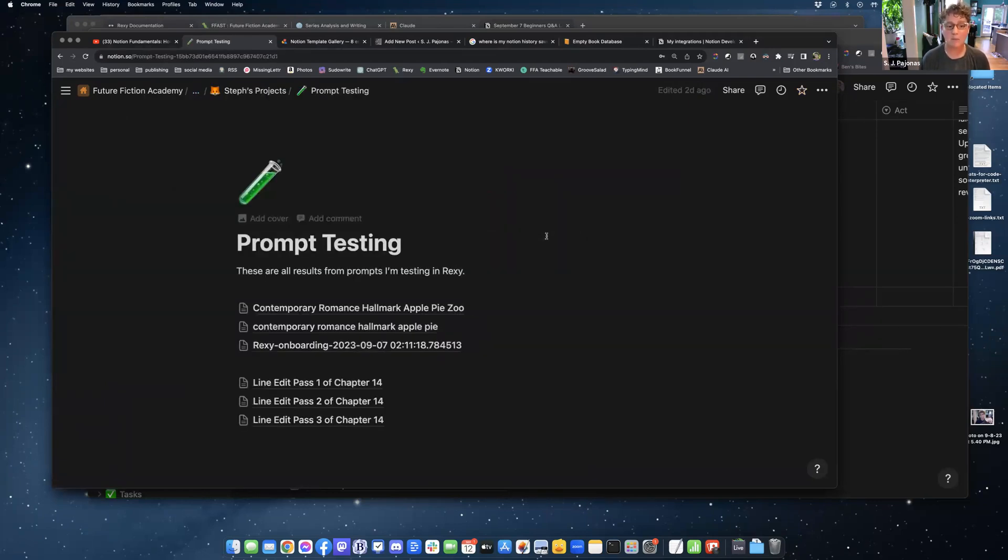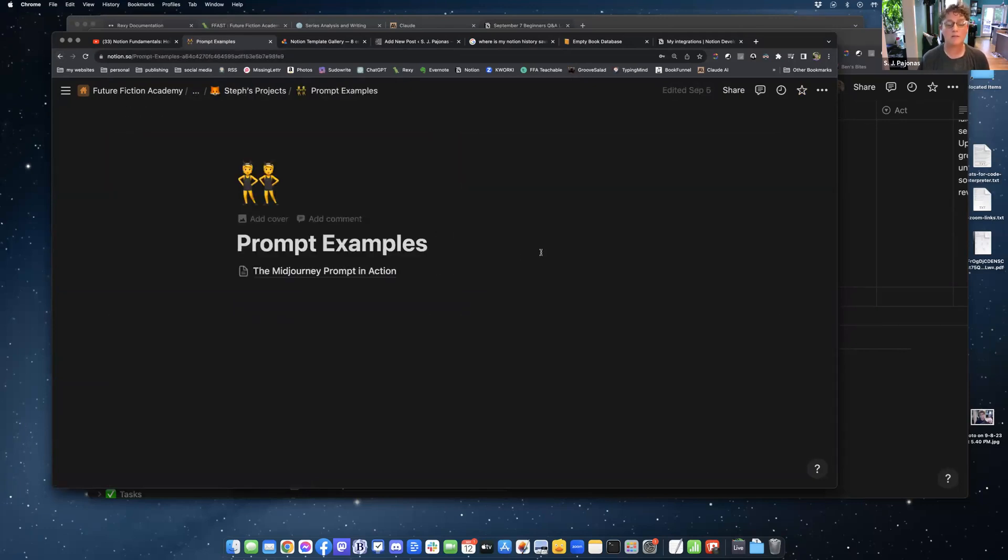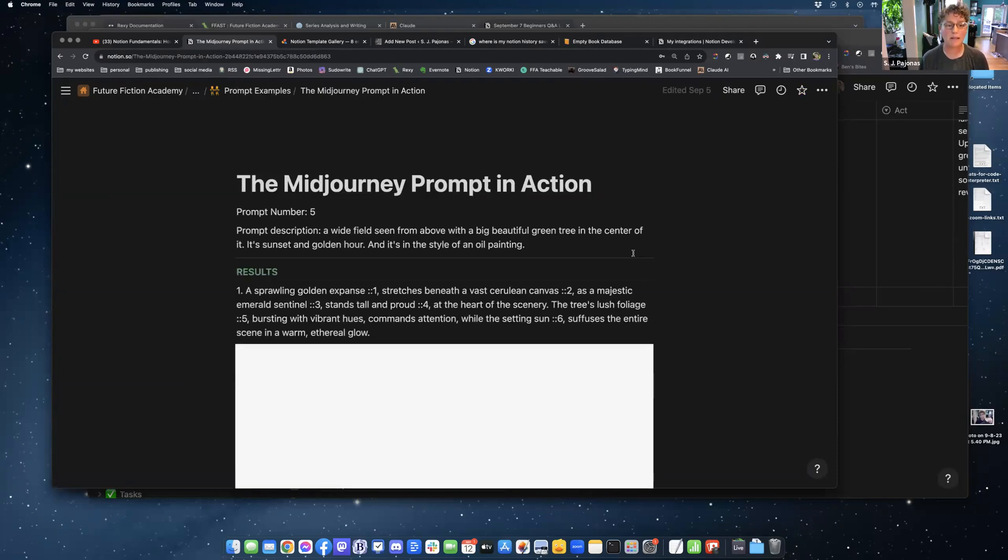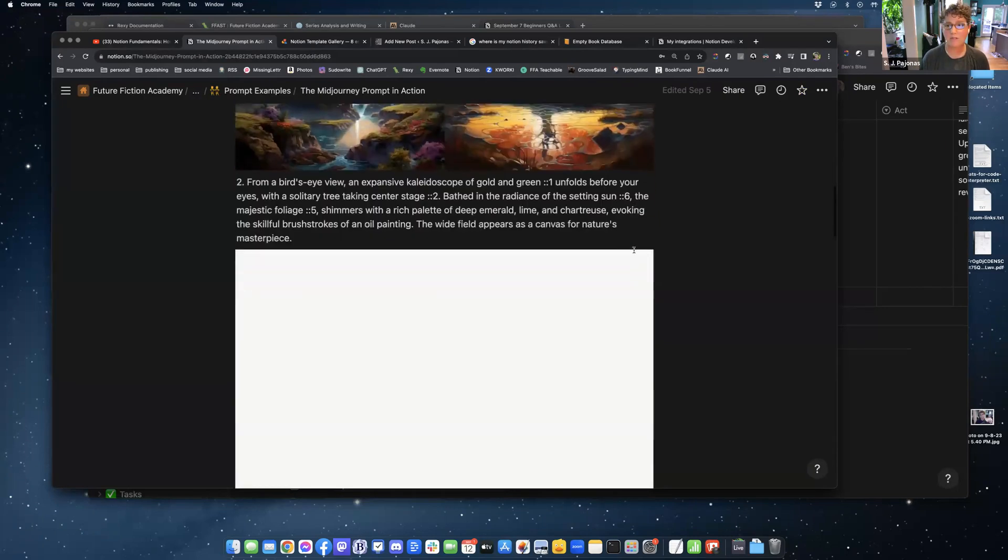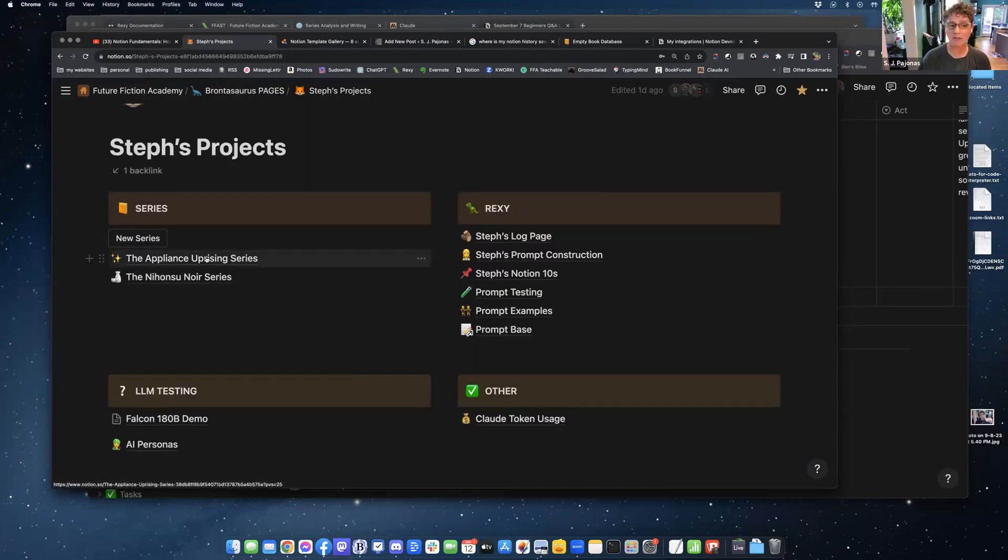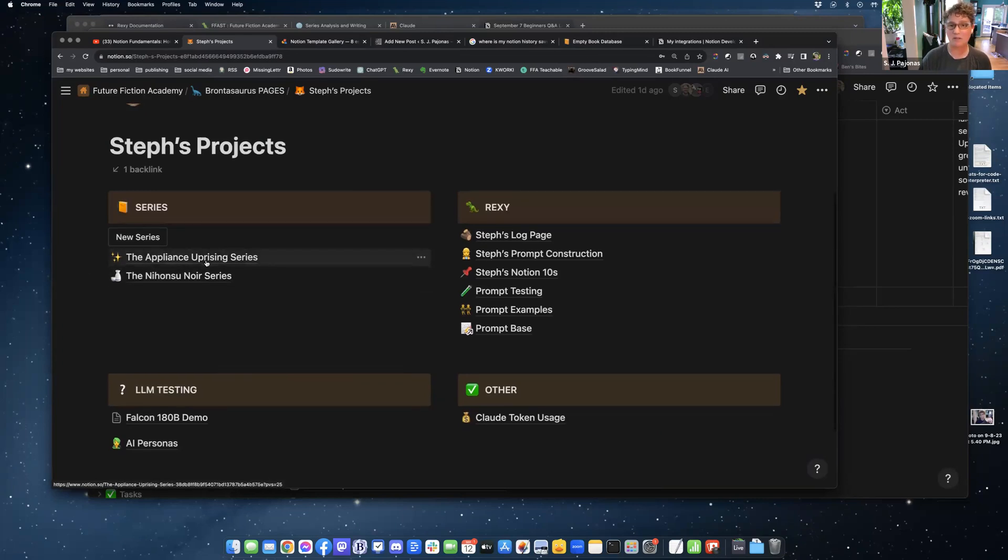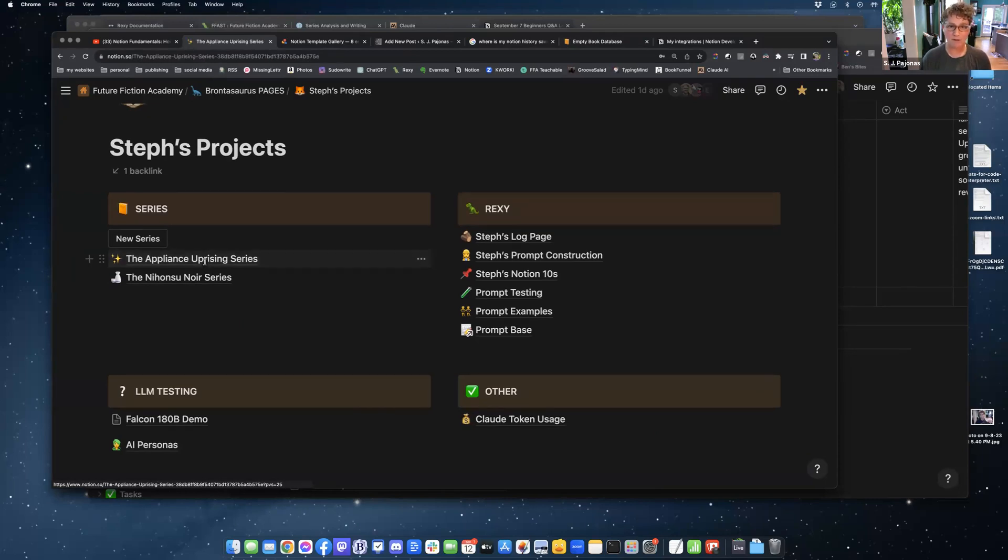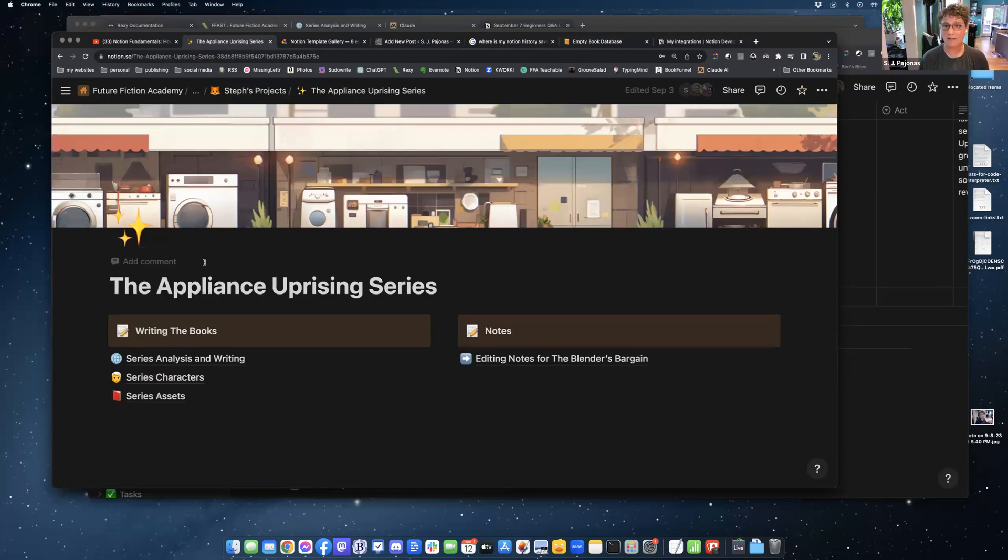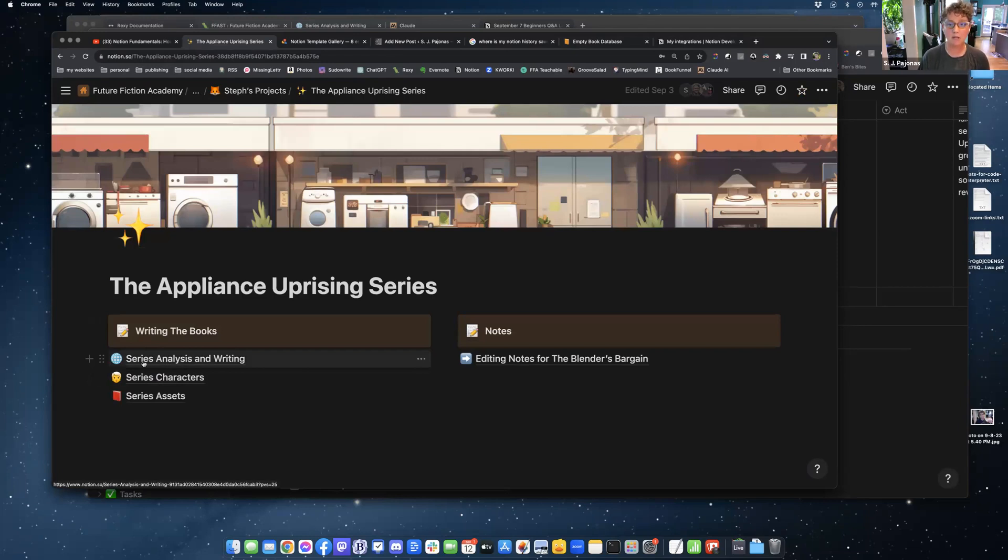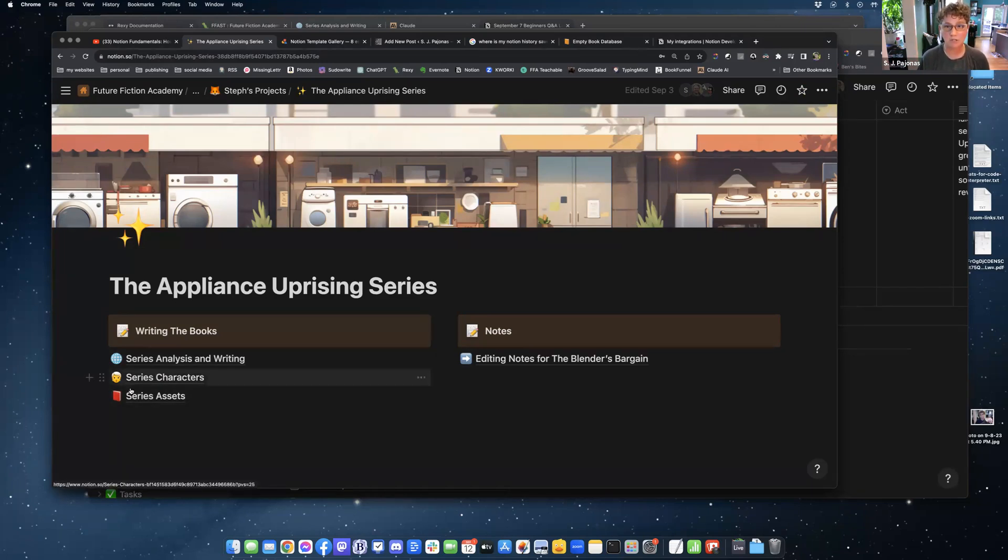Prompt testing that I'm doing for you guys. I keep a bunch of prompts in here that I'm working on. And then prompt examples. This is the mid-journey prompt that I was working on the other day. So when I want to make examples for you guys to look at, I put them all on a page and then I make this shareable so people can see it. So I'm currently writing two series. They each have their own series sections within my part of Notion. I'm working on this Appliance Uprising series. When we create the databases, when you click on the new series button, it gives you three databases. It gives you series analysis, book characters, and book assets. I've changed these all to series because it makes more sense to me.